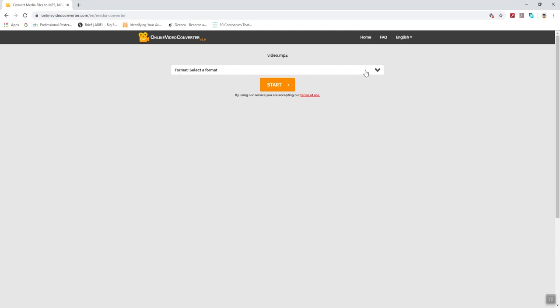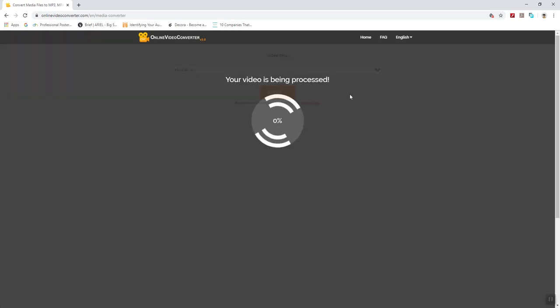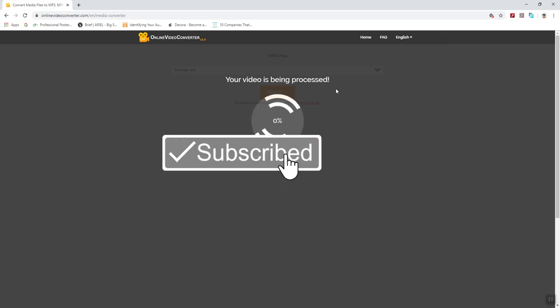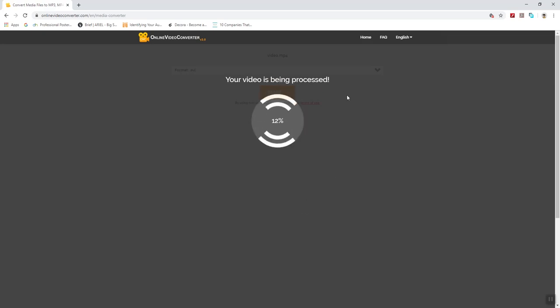Select a format. Now it's saying select a format in which you want to convert your file. So I will choose AVI. Now click on start button. Your video is being processed, it's now converting.